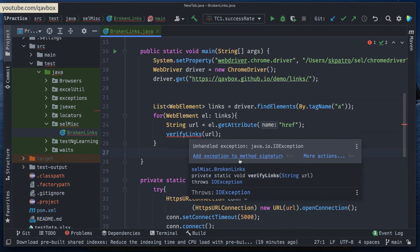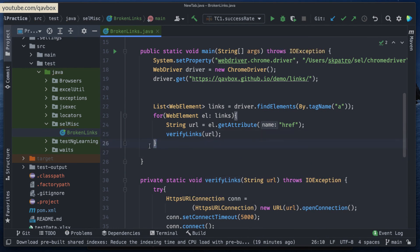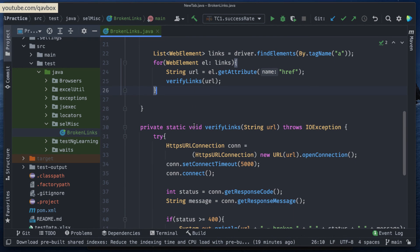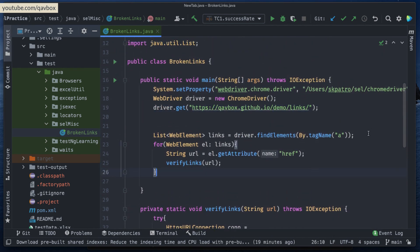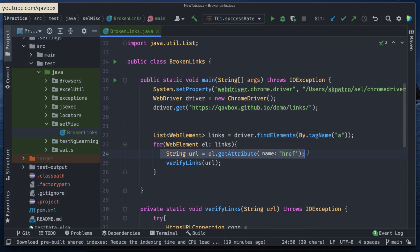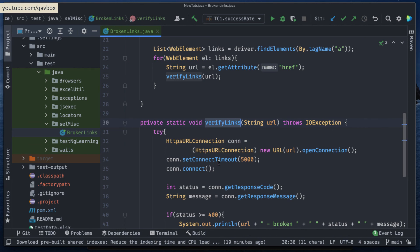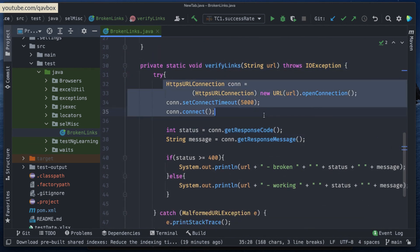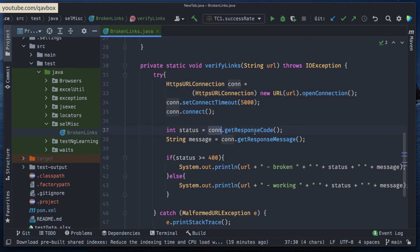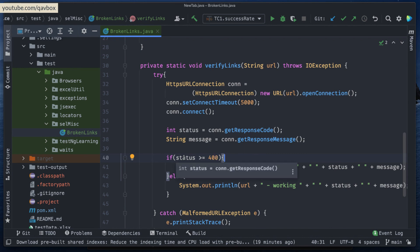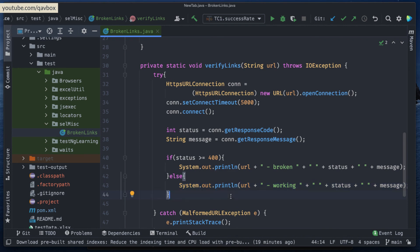So what this will do: first it navigates to the URL, fetches all the links from the screen, then loops through each link to get the href. That URL is passed to verifyLinks, which opens an HTTP connection. The connection object returns the response code and message. If it's 400 or above, the link is considered broken; otherwise it's working fine. That's pretty much it.